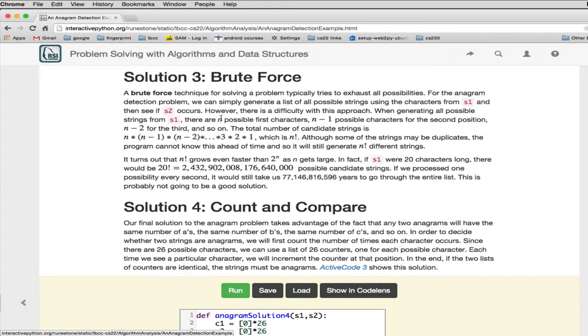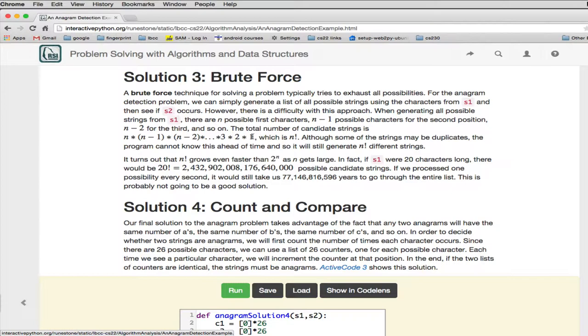So you have N possibilities for the first character, and once you've picked that off, the rest of them, you'll have N minus 1 characters. So you pick one of those off and pick it, and then you're going to have N minus 2 characters left, and so on. So it turns out if you start multiplying all these, this is how many things would be in your final list of all the combinations. That's N factorial. This N factorial is one of the slowest algorithms you could ever design.